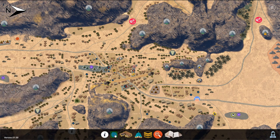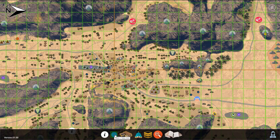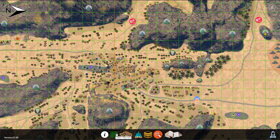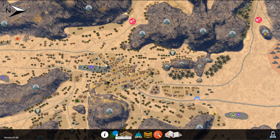Next to that is the checkered green box icon, which when clicked will display 100 by 100 meter scale boxes to show the map's scale. Click on it again to deactivate this.